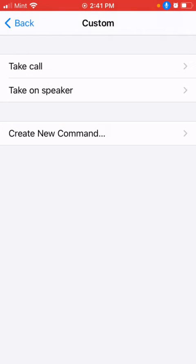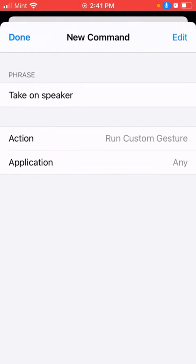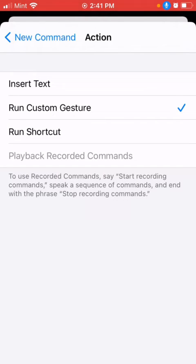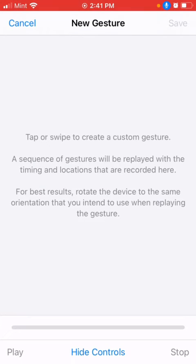Now we want to put on speaker, right? In order to do that, we have to create two actions. Why? Because we have to answer the call and we have to switch it to speaker.